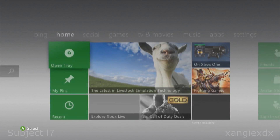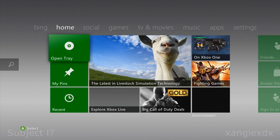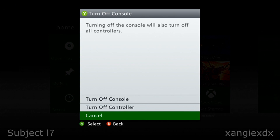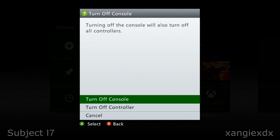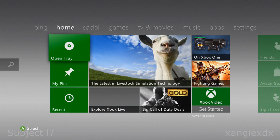From here we want to switch off the console — press and hold your guide button and select Turn Off Console. You want to leave it switched off for no less than 10 seconds.